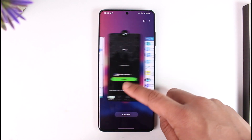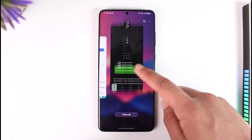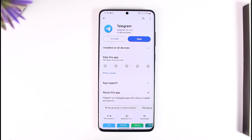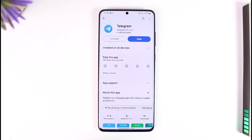Hope this video helped you on how you can solve it if Telegram says 'unable to send SMS.' If you have any questions, feel free to leave them down below. Thank you for watching and see you in the next video.